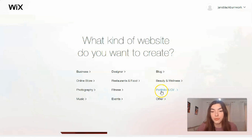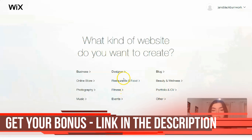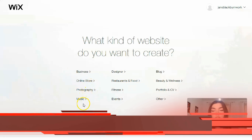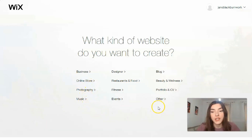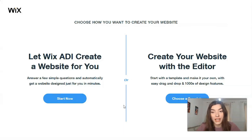You also have categories such as fitness, restaurants and food, design, portfolio, and for entrepreneurs there are online stores, photography, music, and others. Today we will start from the portfolio and CV category. On Wix, there are two ways to build your website.